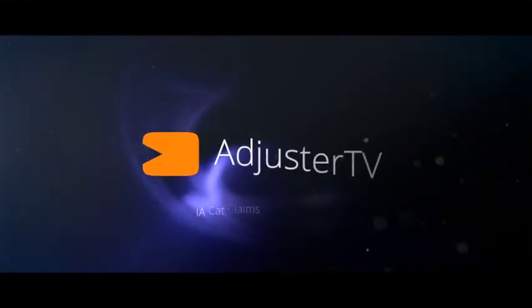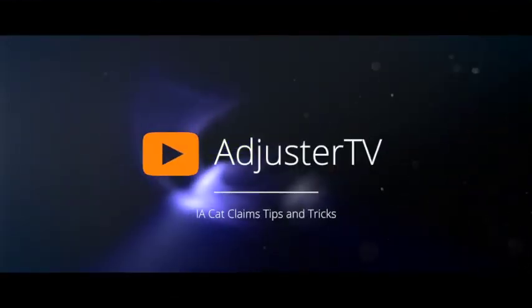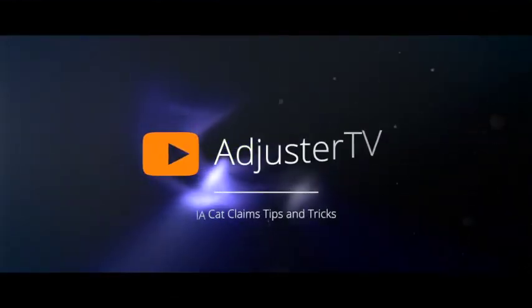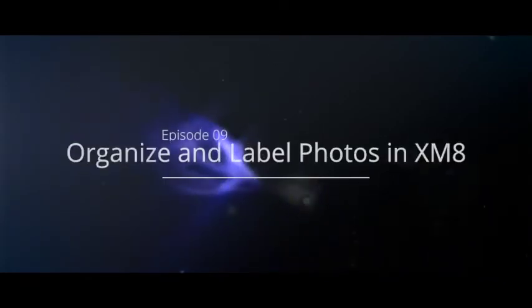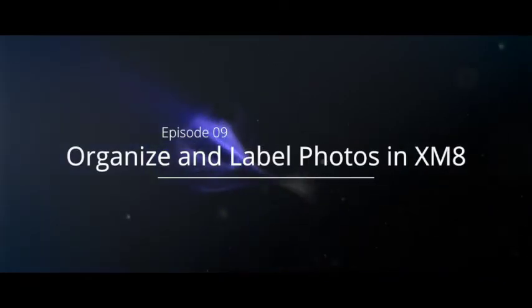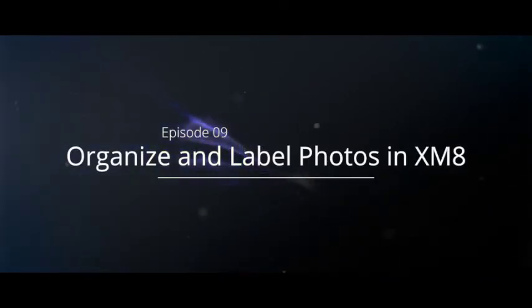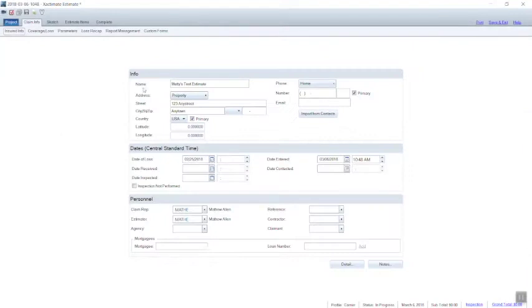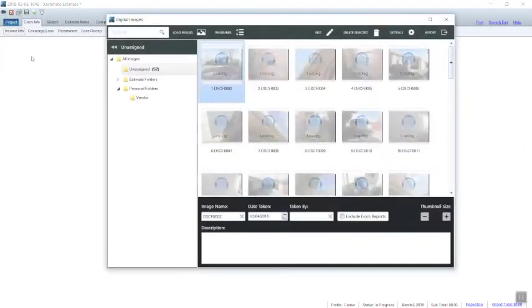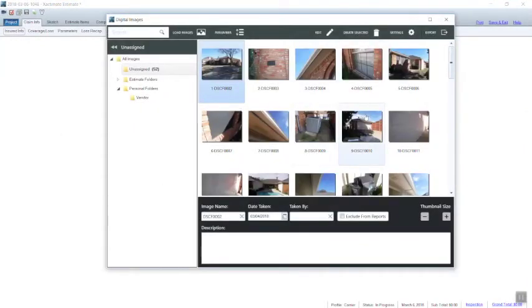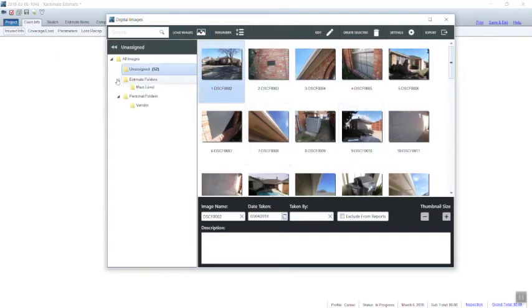What's up everybody? Today we're going to jump into Xactimate and reorganize and label the photos that we imported in the previous video. First thing we do, we're going to click on the images button up there and that will bring up our images.